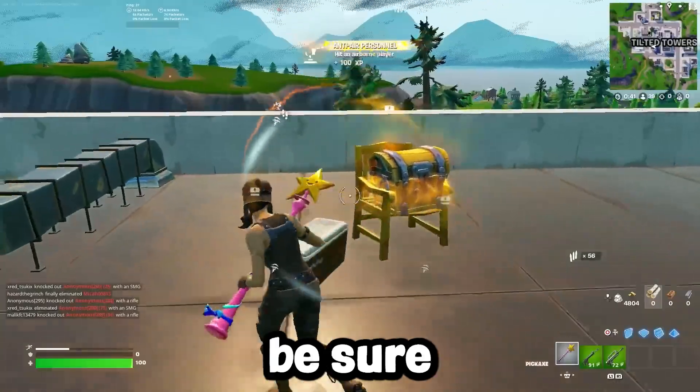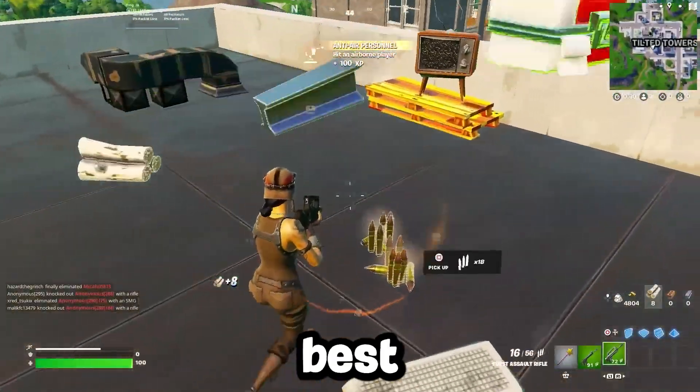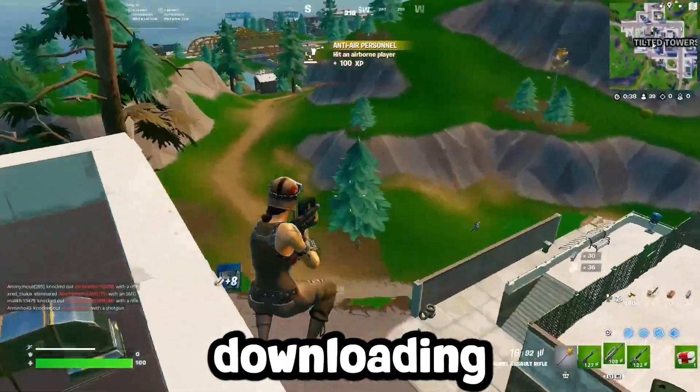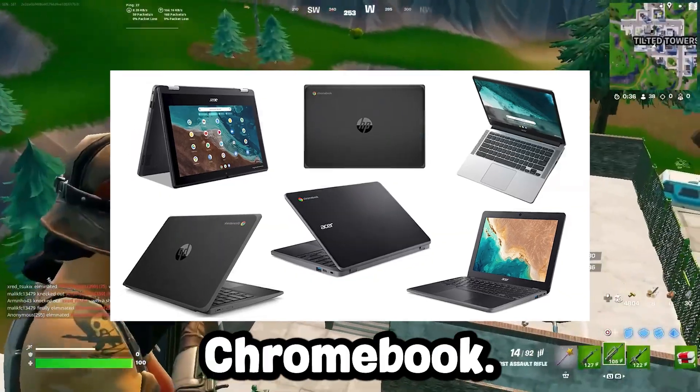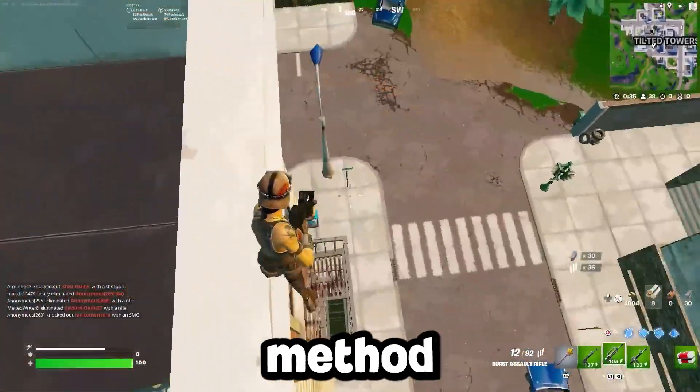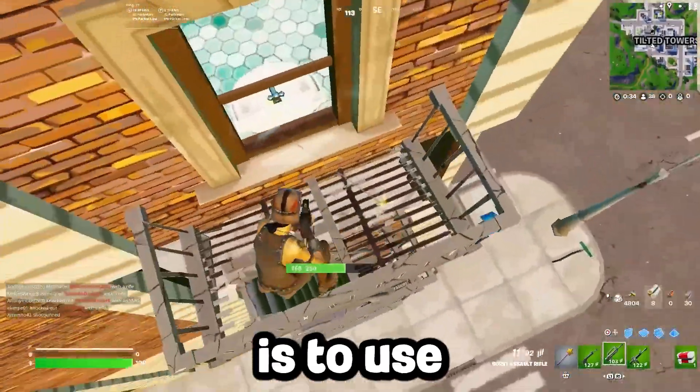How to play Fortnite on a Chromebook in 2025. Today I'll be showing you guys the two best methods on downloading and playing Fortnite on any kind of Chromebook.